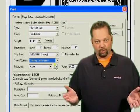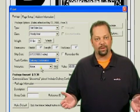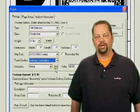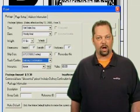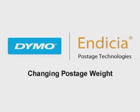I also recommend test printing whenever you put in new labels or change the paper stock. When you're ready, just click print.